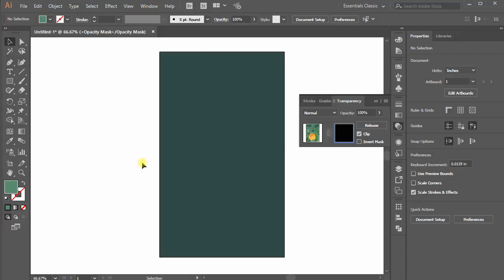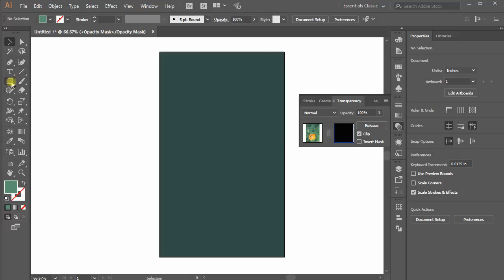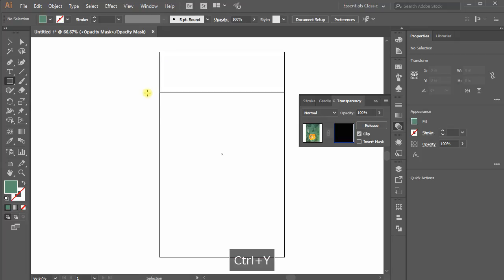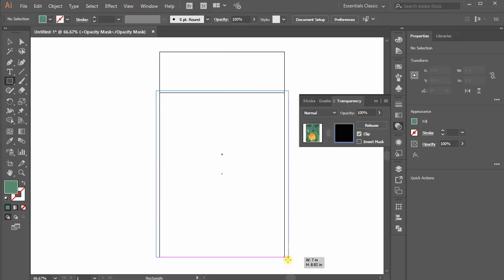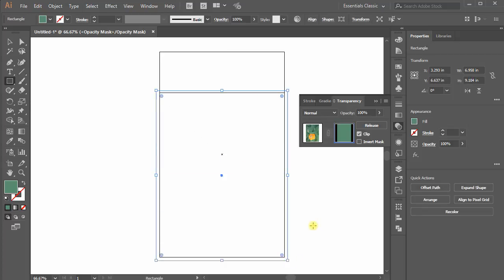Now select Rectangle Tool from the toolbar and start creating a rectangle just above your image. If you don't know where your image starts, just switch to Wireframe View using Ctrl-Y and you will see your image outline.